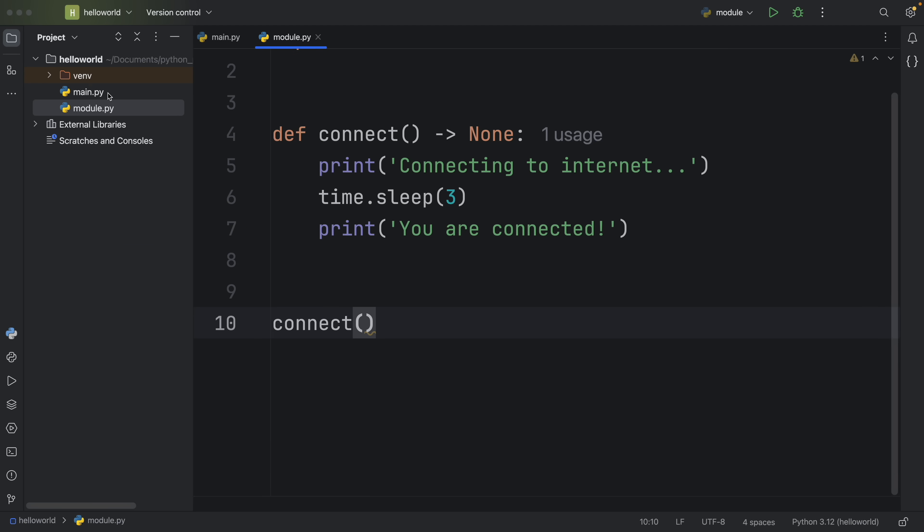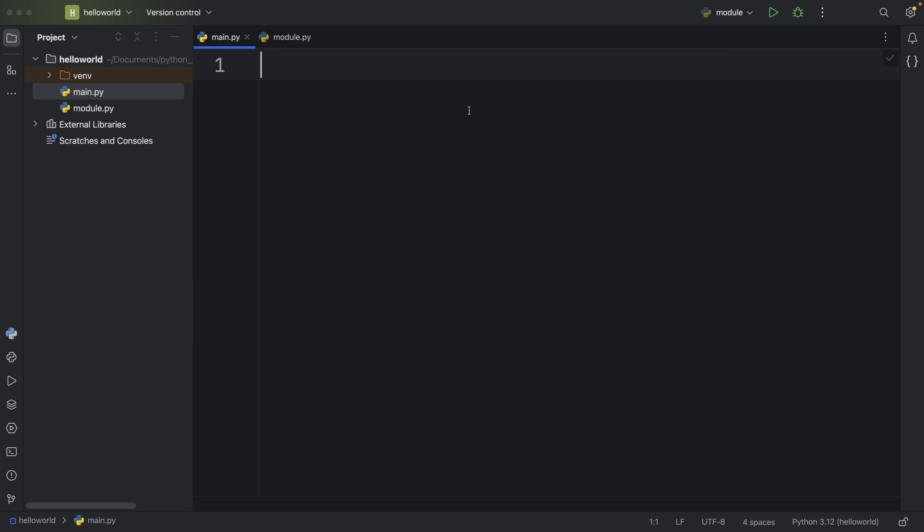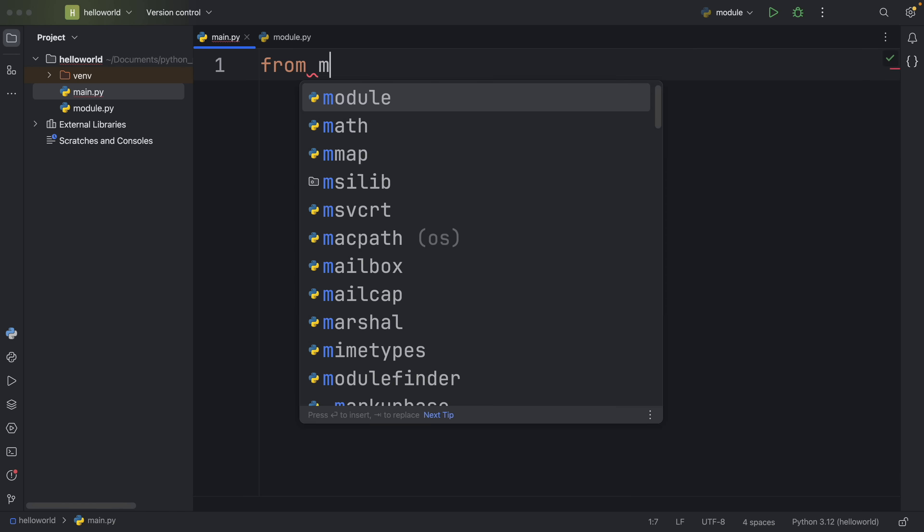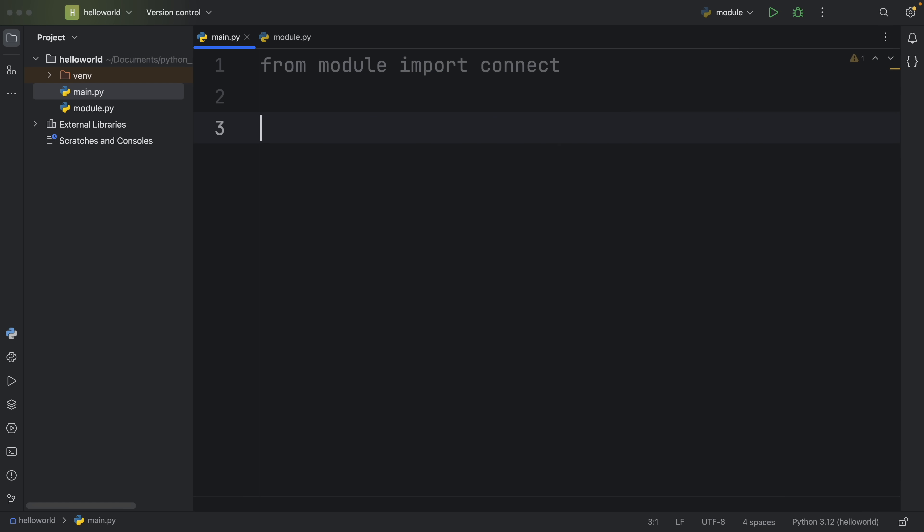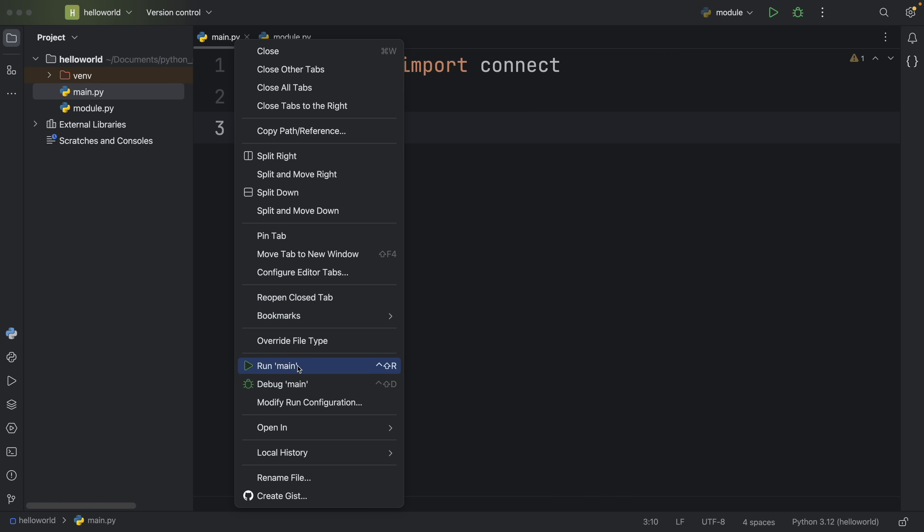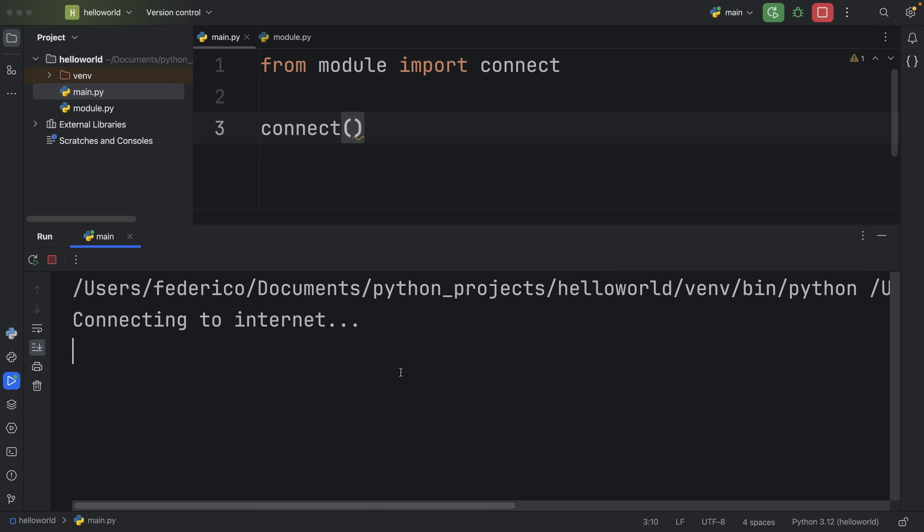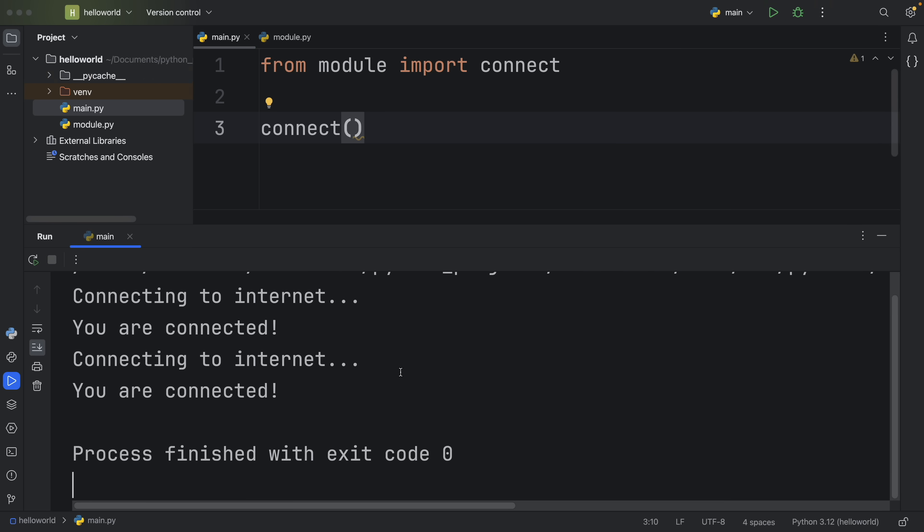Great. So let's go to the main parts of this script and import this function from that module. From module import connect. Now I'm super happy that I can use it in my script, so I'm just going to type in connect and run my main module. And voila, it's actually connecting. But oh no, it's connecting twice. What did I do wrong?